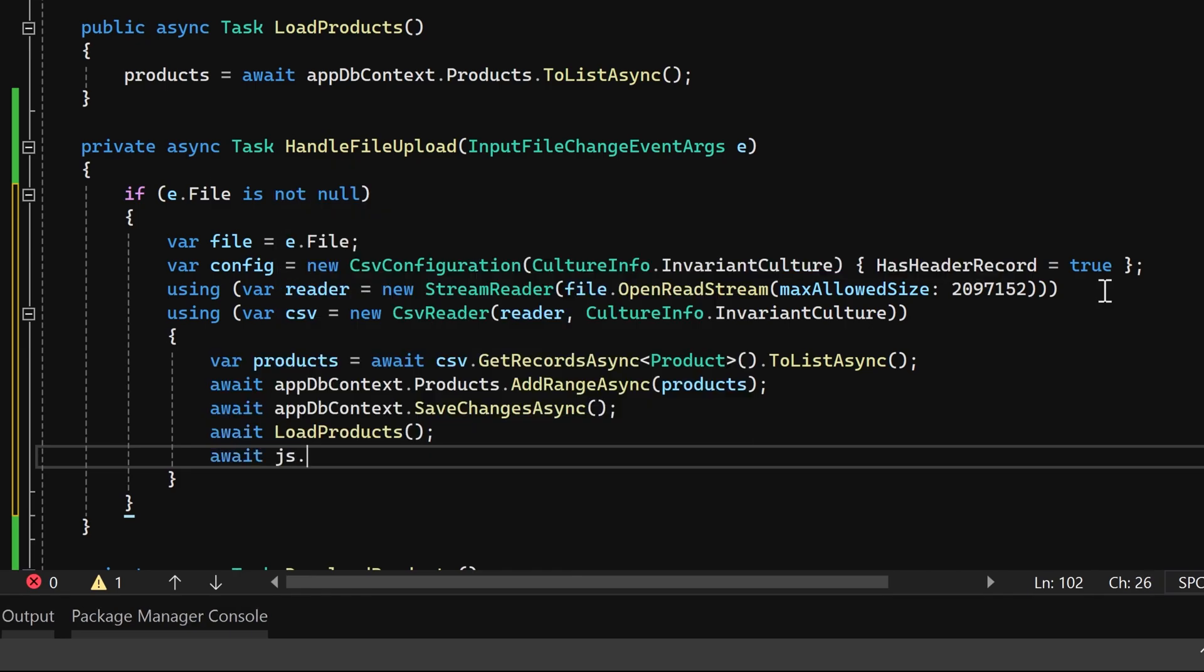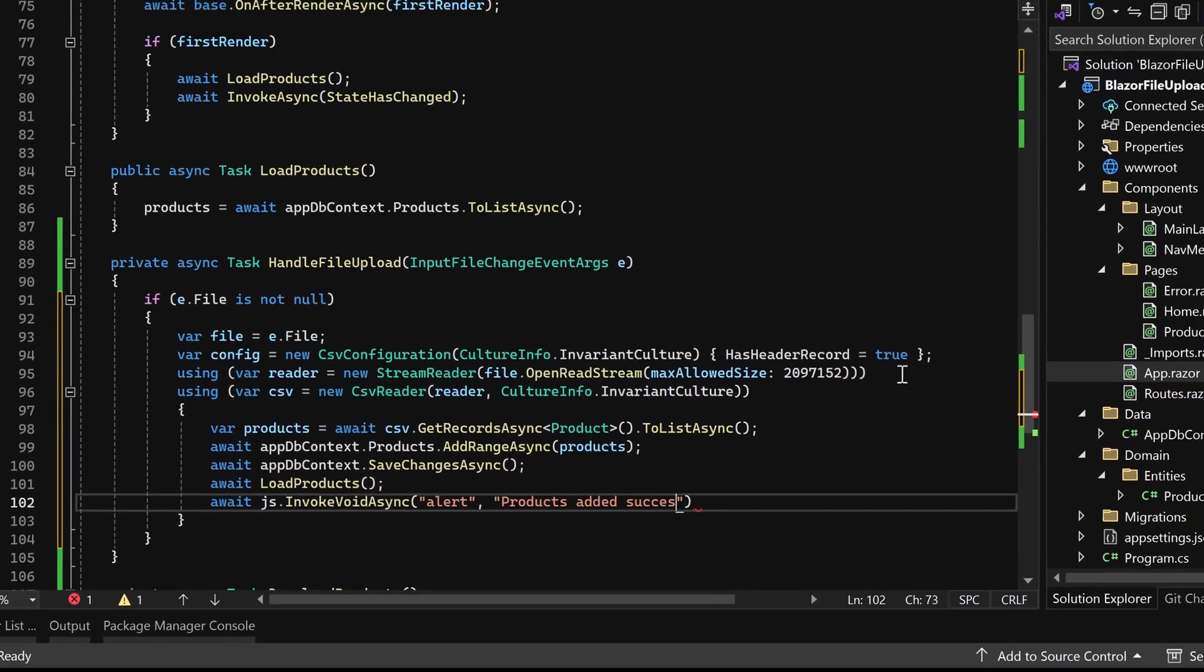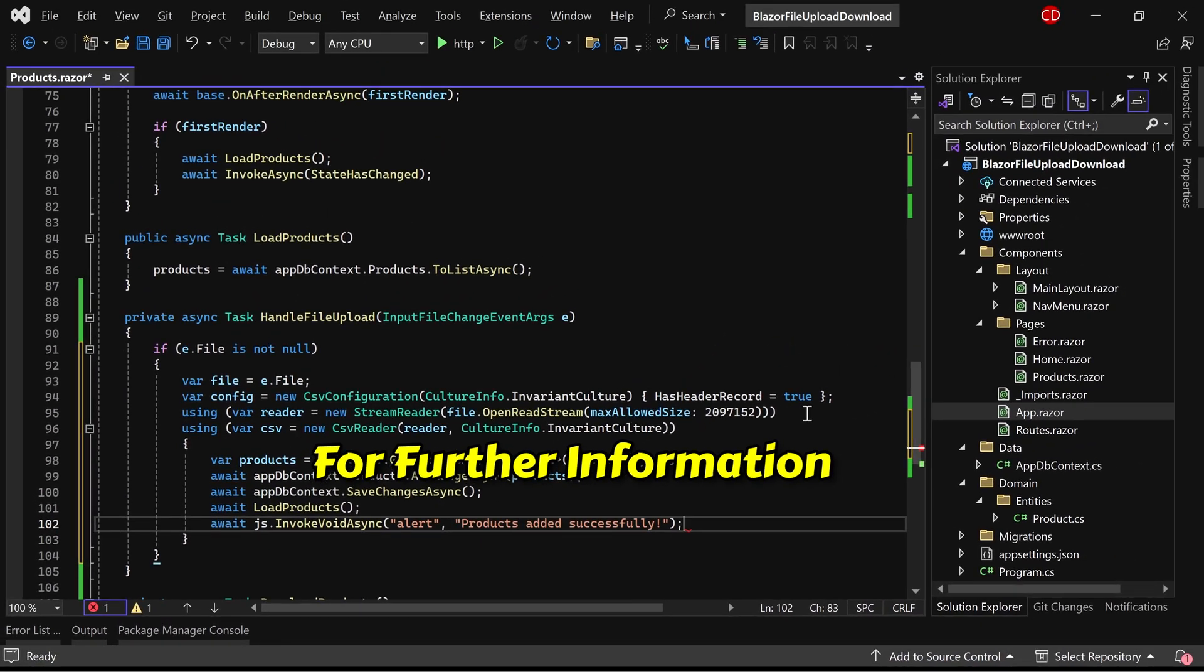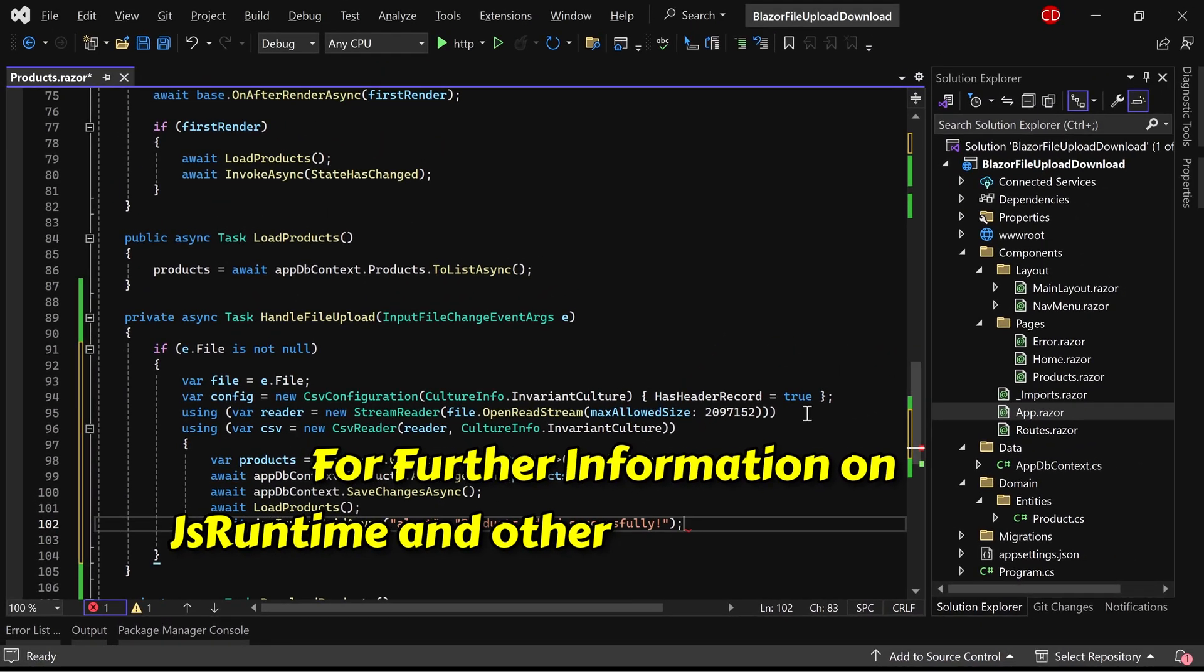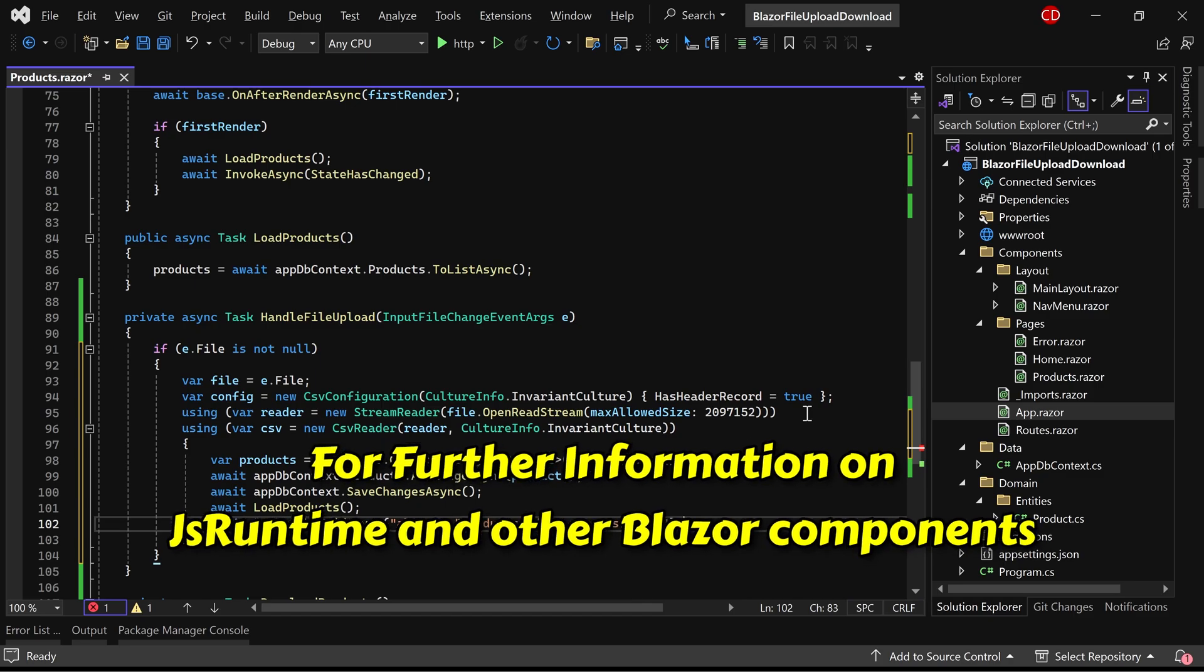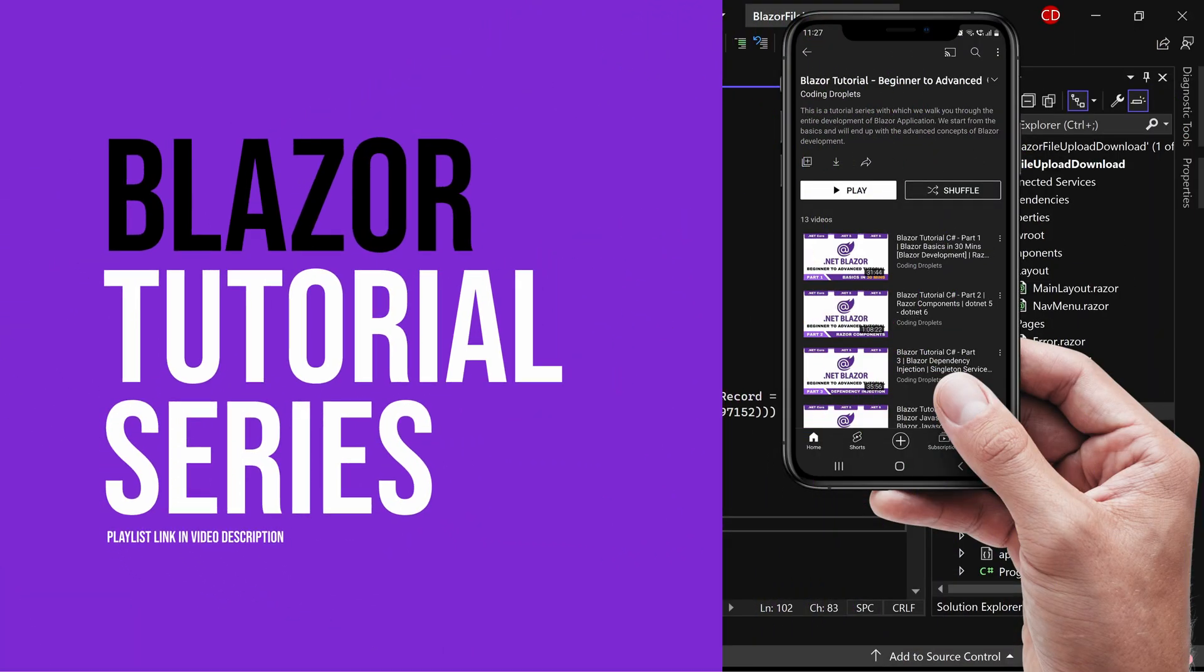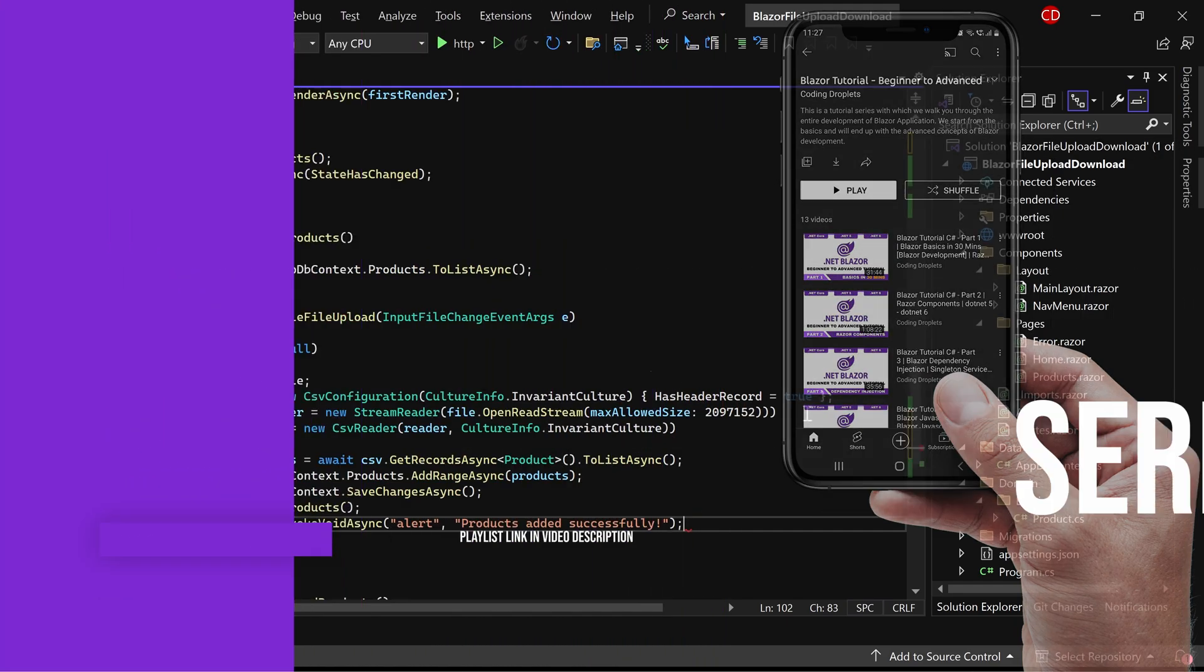Furthermore, I'll display an alert message using JS Runtime. For further information on JS Runtime and other Blazor components, you can refer to our Blazor tutorial playlist. The URL is available in the video description.